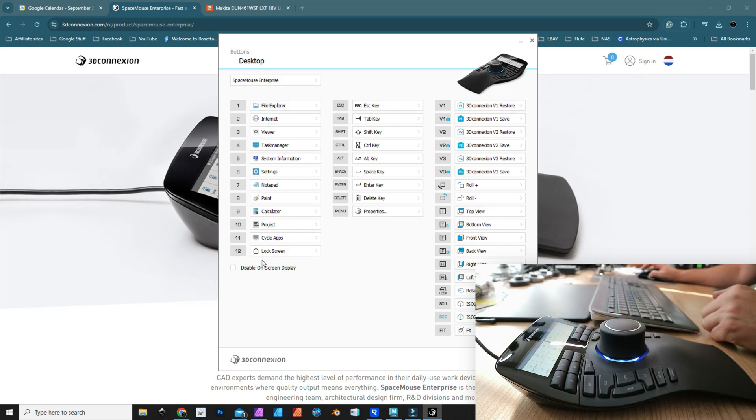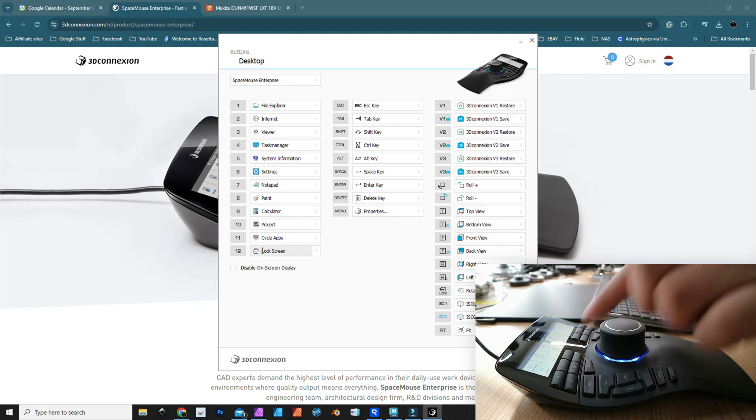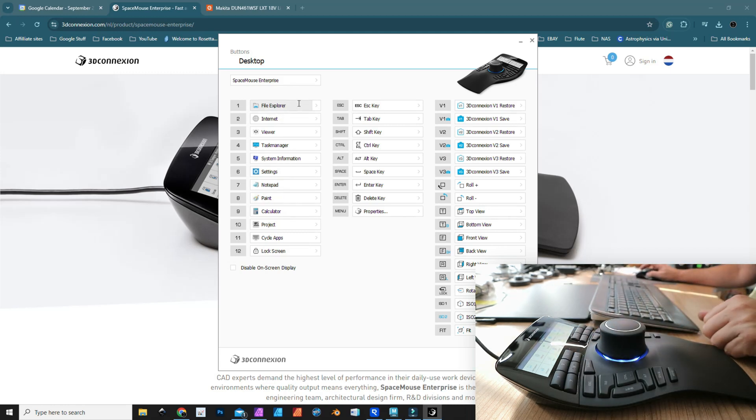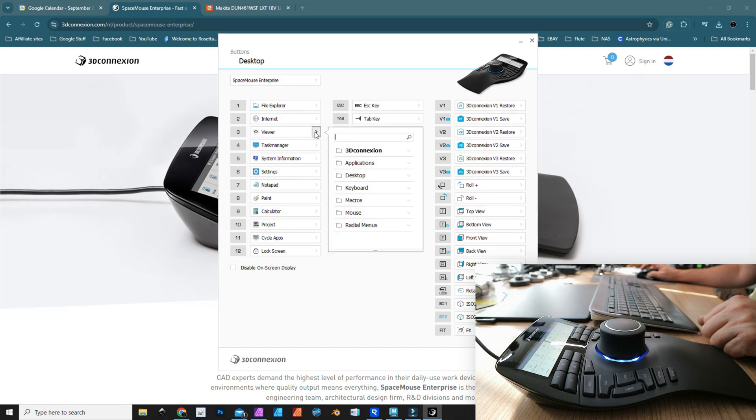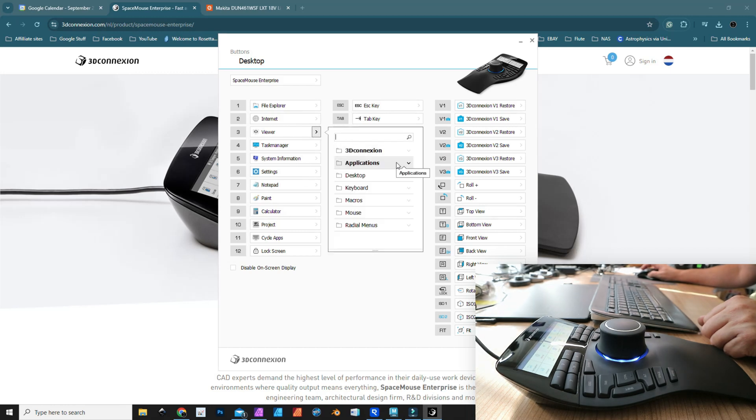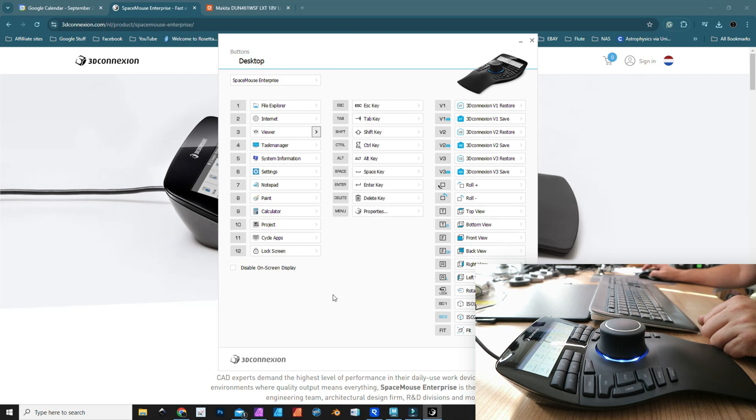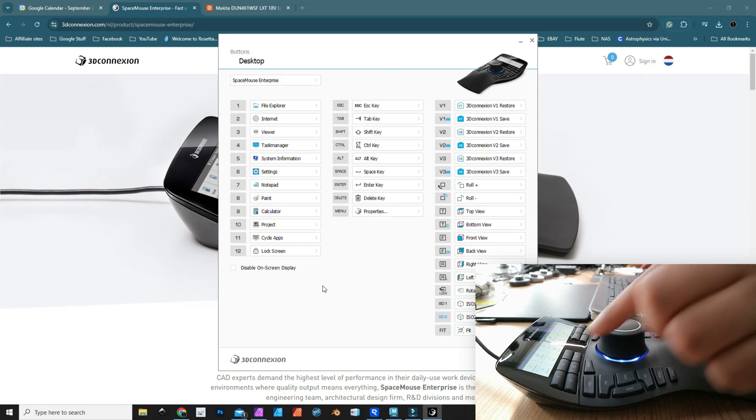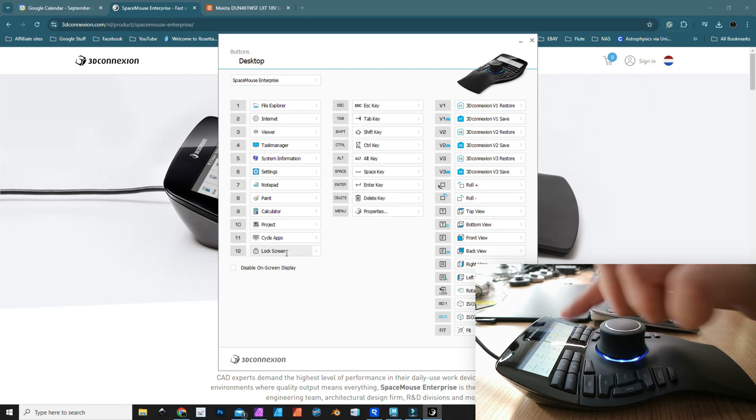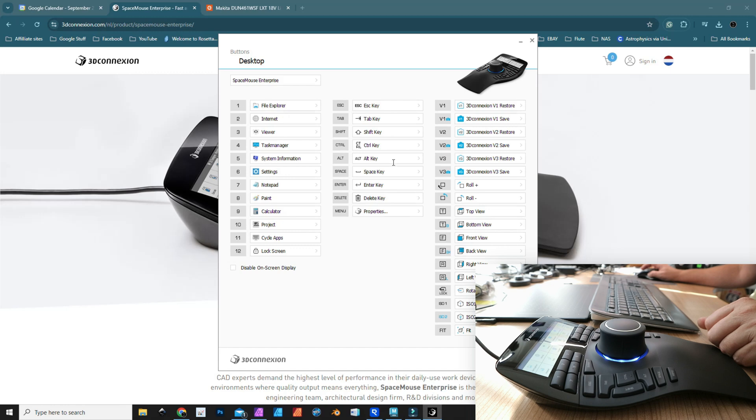I've got 12 buttons, these are the 12 buttons on top. I can go in here and I can select any of these and say I want an application linked to that button, or I want a keyboard function linked to that button, and so forth. These are the top 12 buttons.